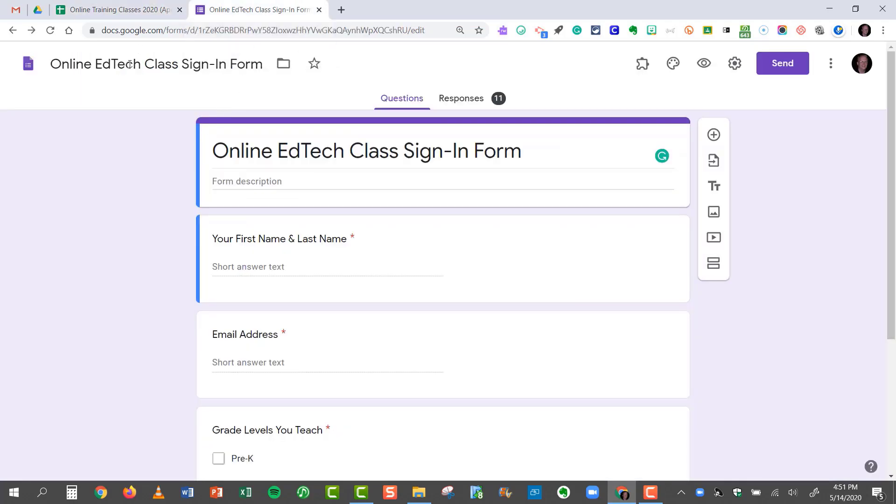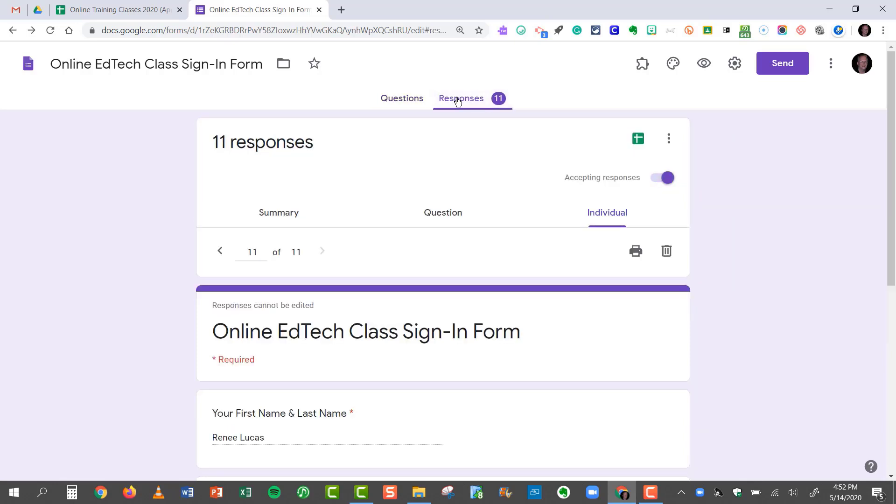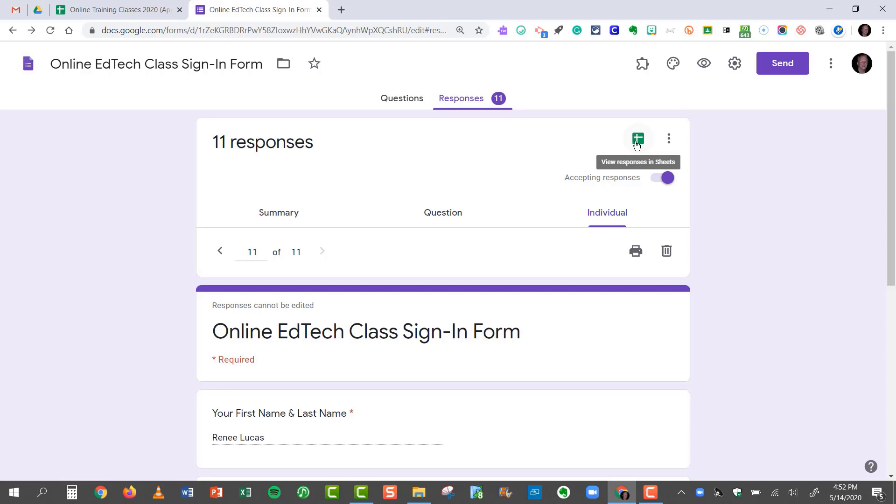First, you create your form, and as you probably know if you've used Google Forms before, you get a responses tab right here automatically generated. When you click on that tab, you'll see that there's a green button right here, and when you click on the green button, you'll get the responses automatically in Google Sheets. That happens automatically with a new sheet being generated for every single form.